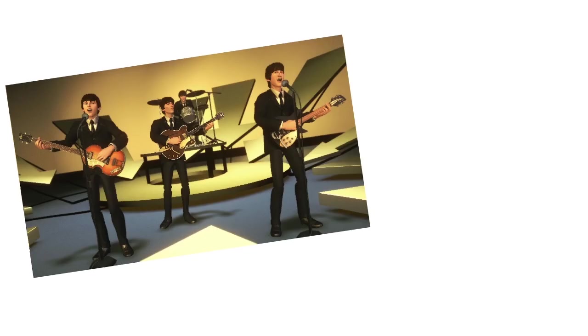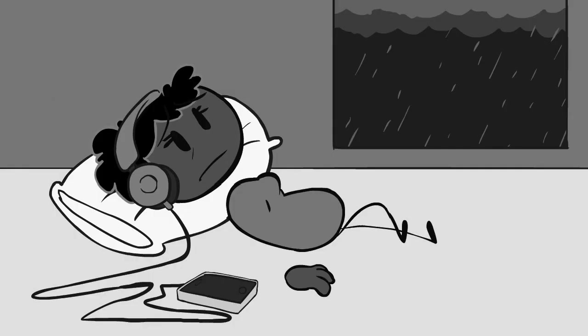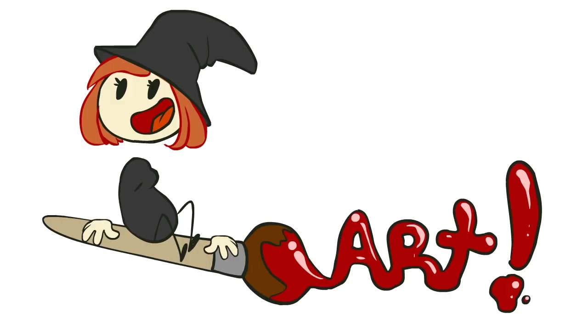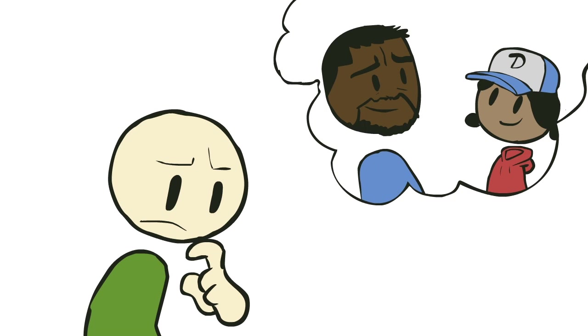All art affects people. It doesn't matter if it's a pop song or a Picasso painting. If you've ever listened to your favorite tune on a bad day, and things started to feel a little bit better, then you've been affected by art.